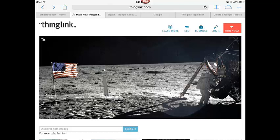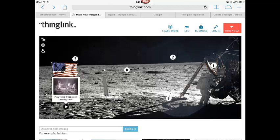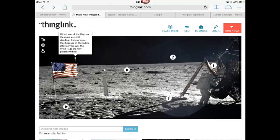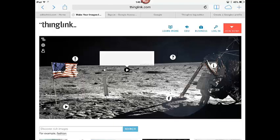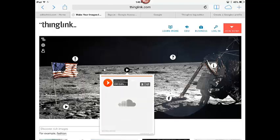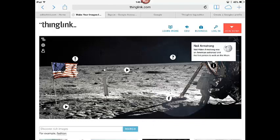Hi there, folks. I'm going to do a quick demonstration of ThingLink.com. ThingLink.com lets you take photographs and layer different multimedia — text, images, video, and audio on top. So I'm just going to demonstrate that here. I've got a video that could be played, some text information, audio information, Facebook, etc., through these little tags.